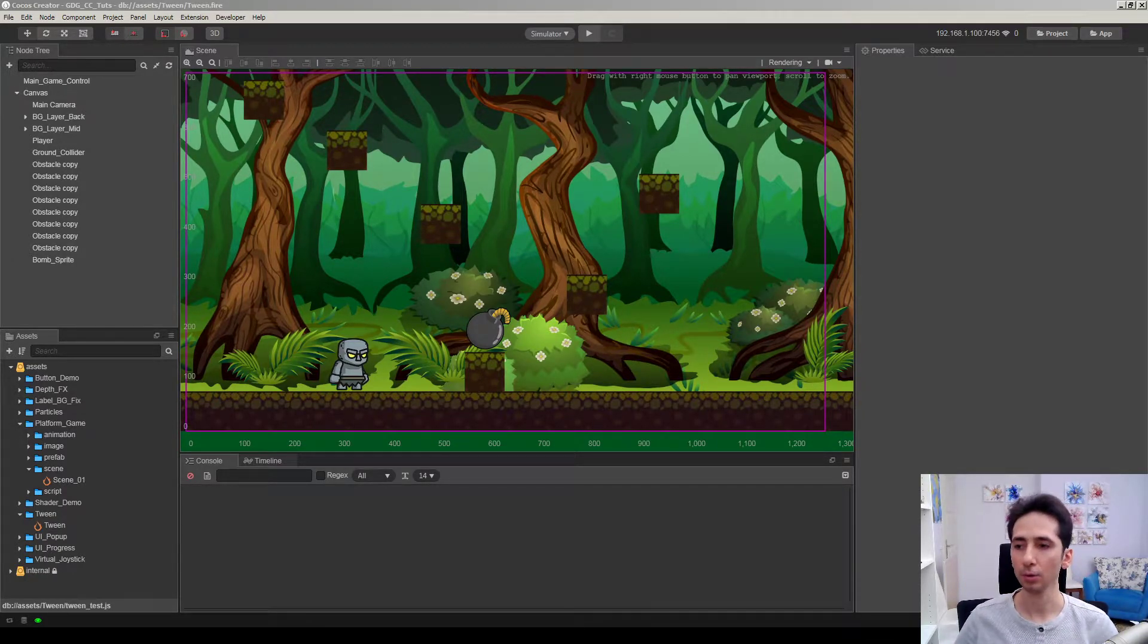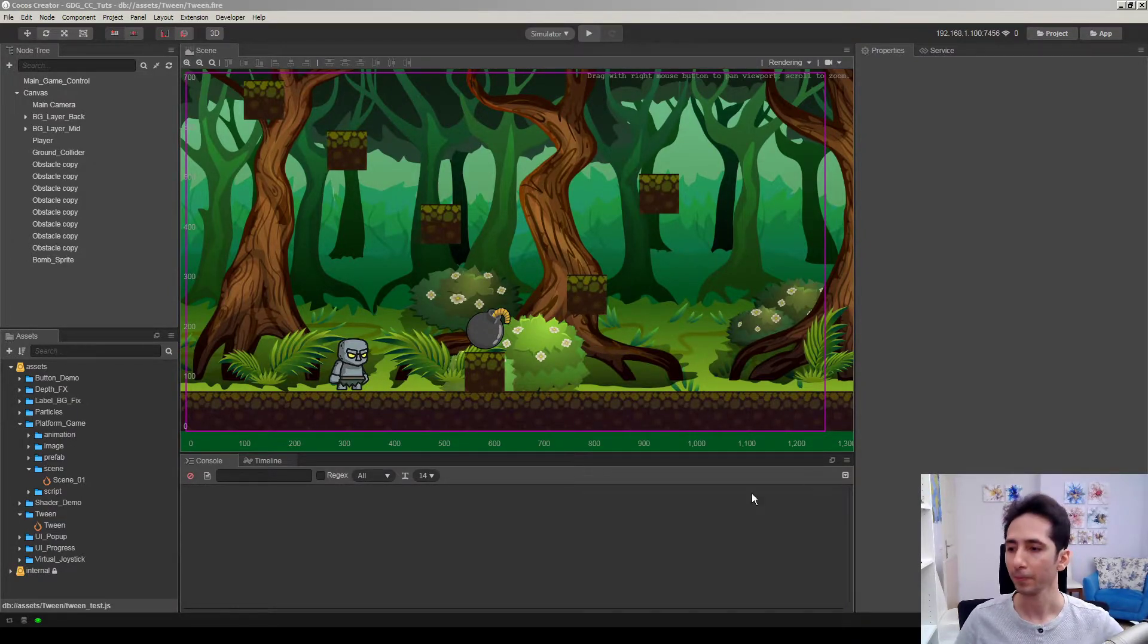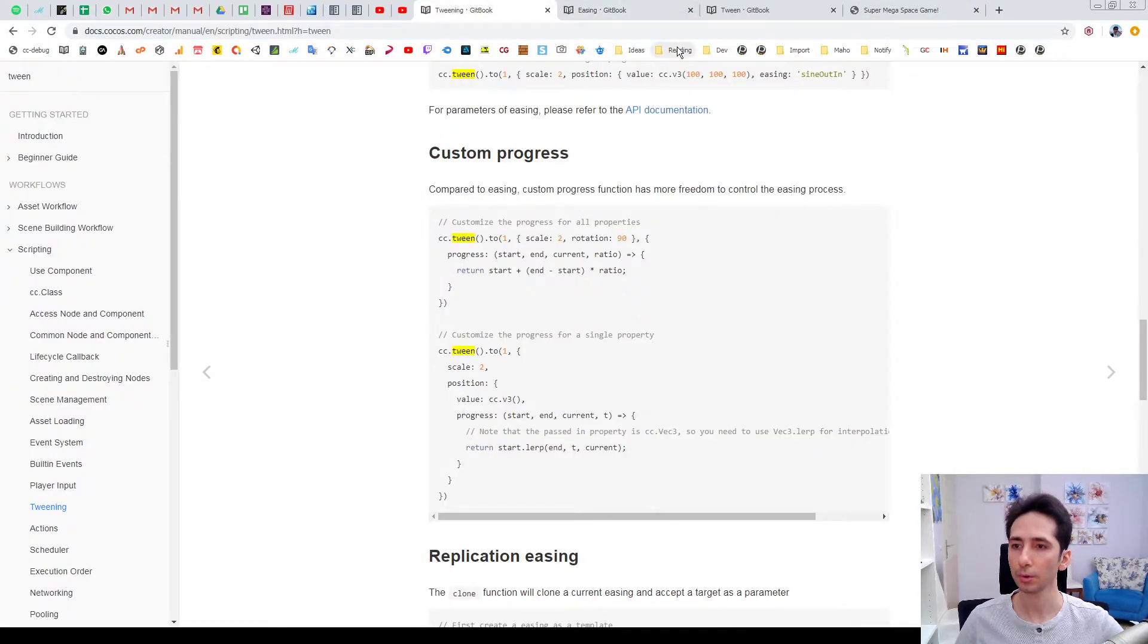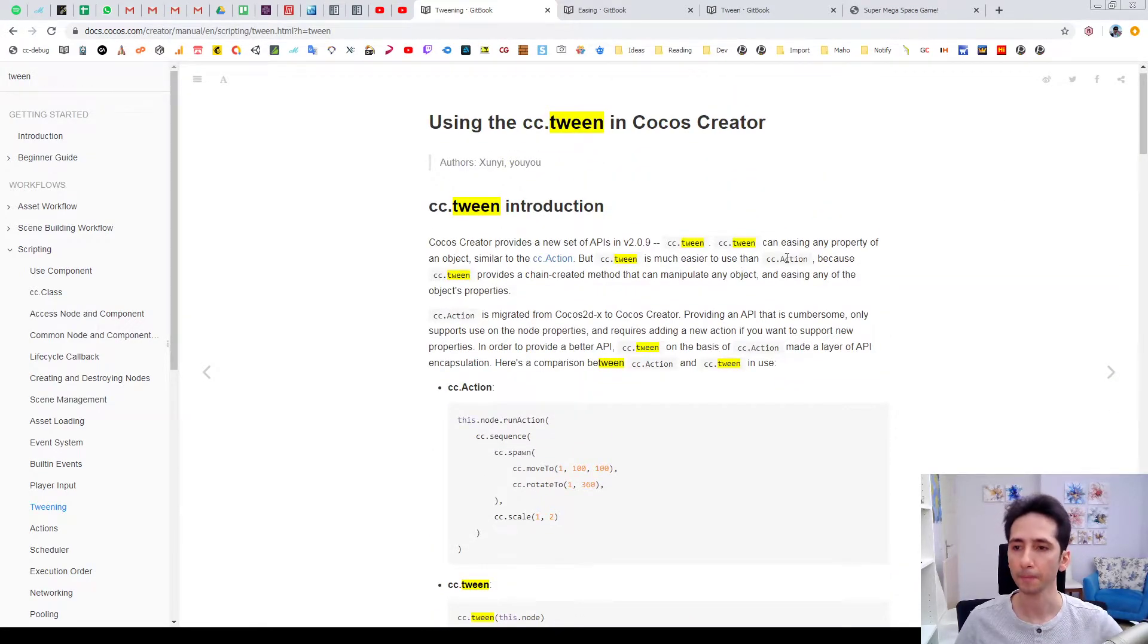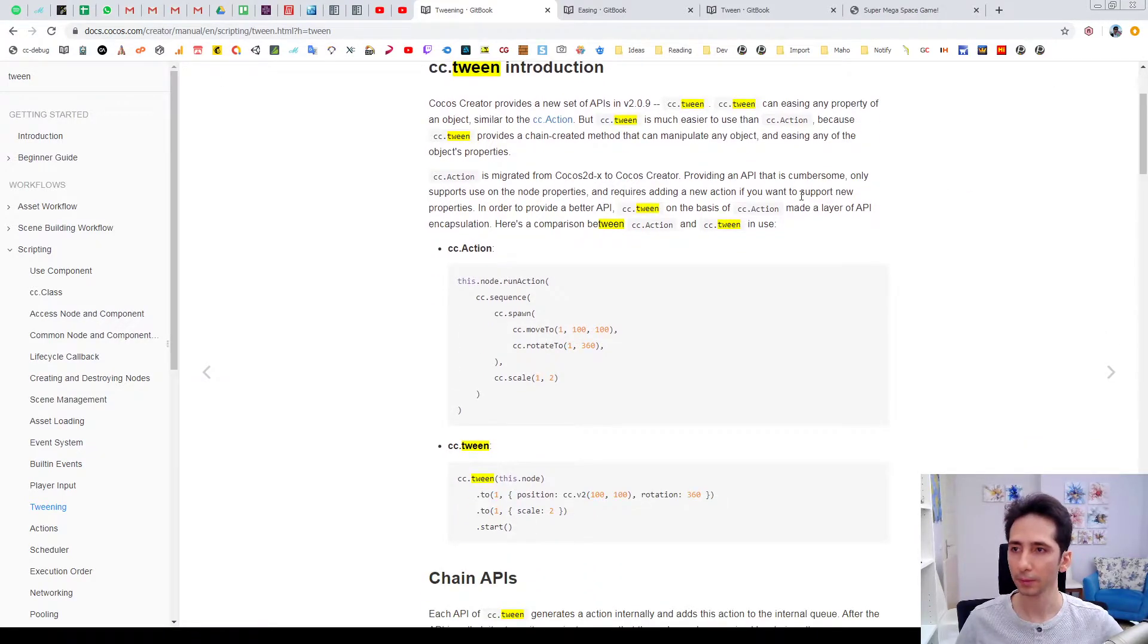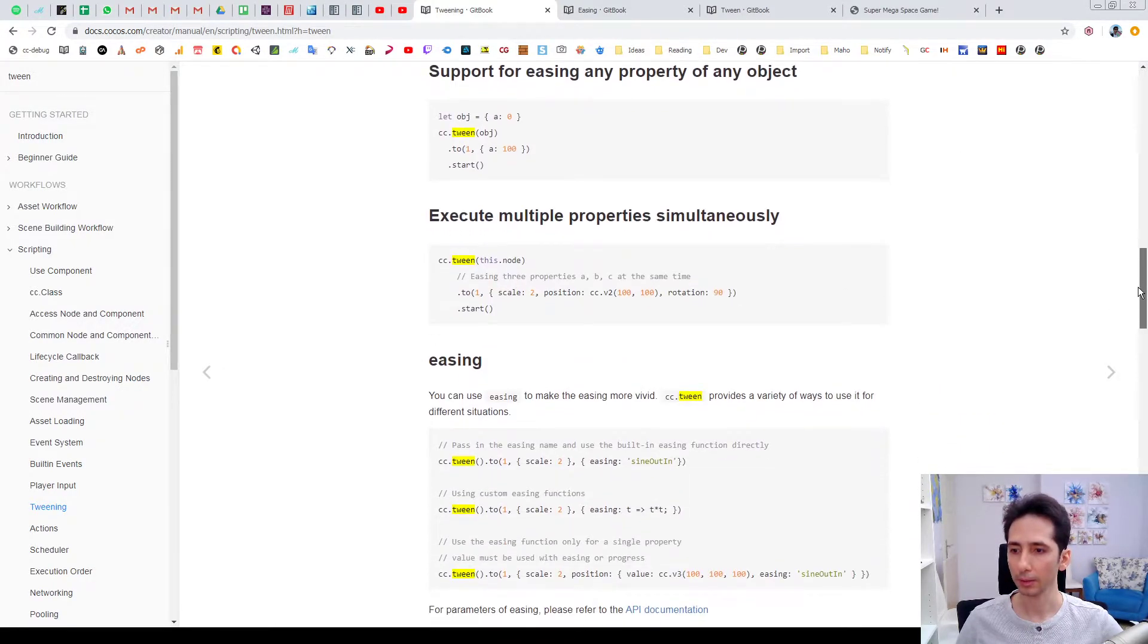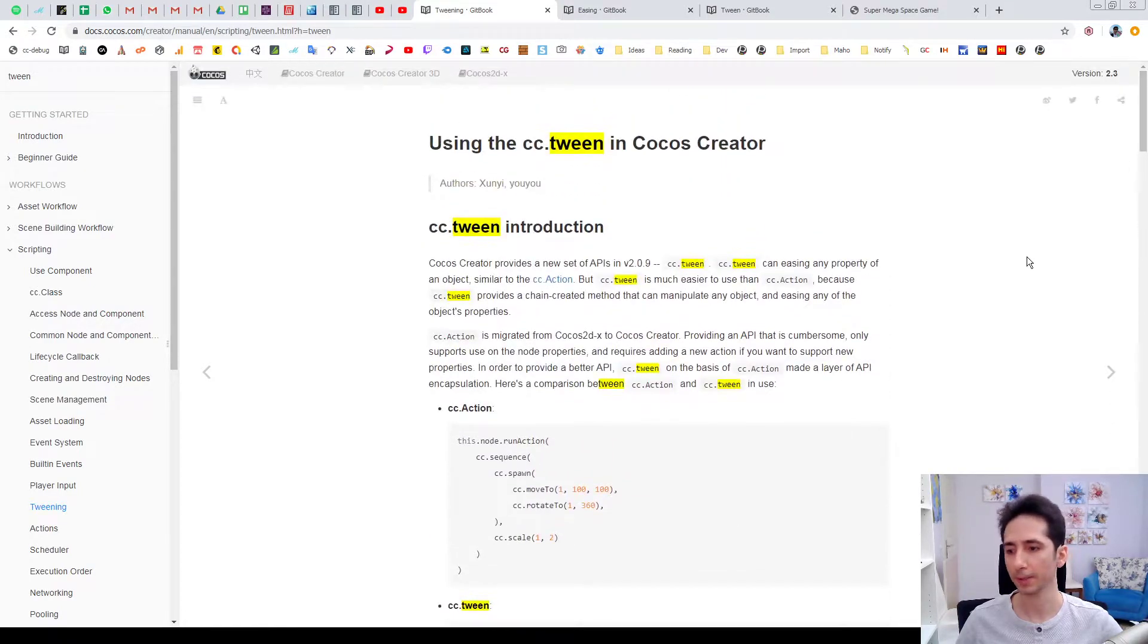So this tutorial will be about how we use tween animation in Cocos Creator. Actually in this version, Cocos Creator introduced a tween feature which is a bit different than the normal action feature in previous versions. So the tween version works as a chain to animate object nodes. We're going to take a look at how we can use it in our projects.